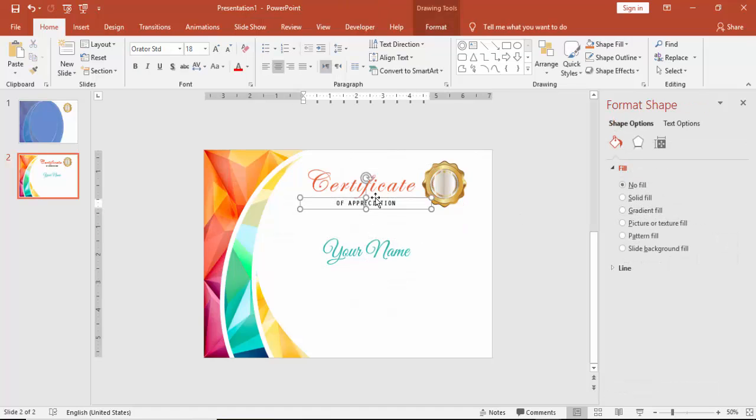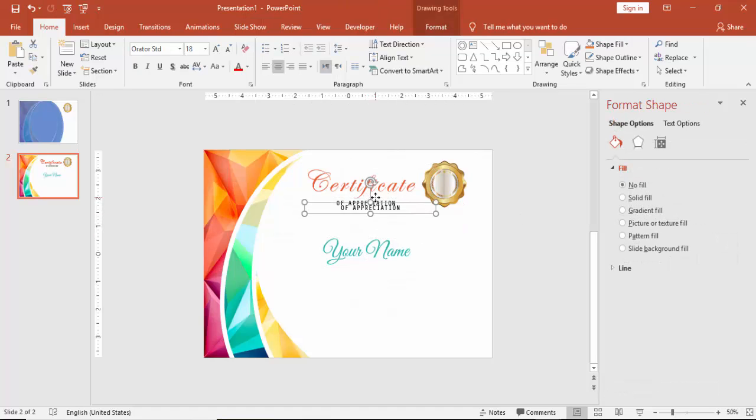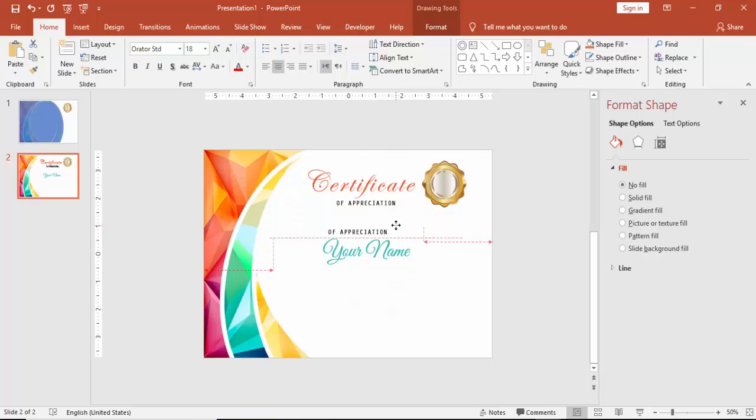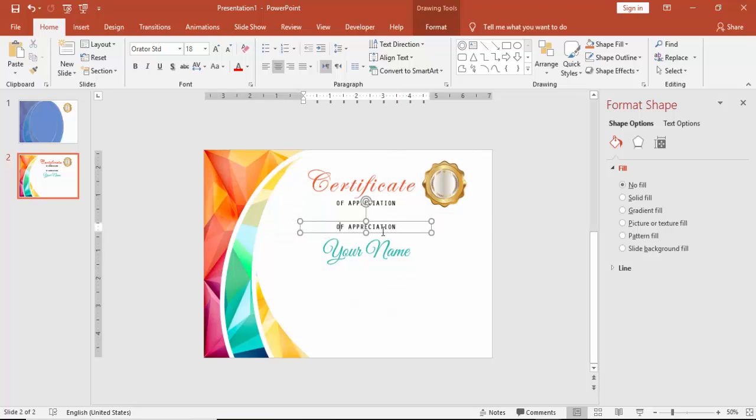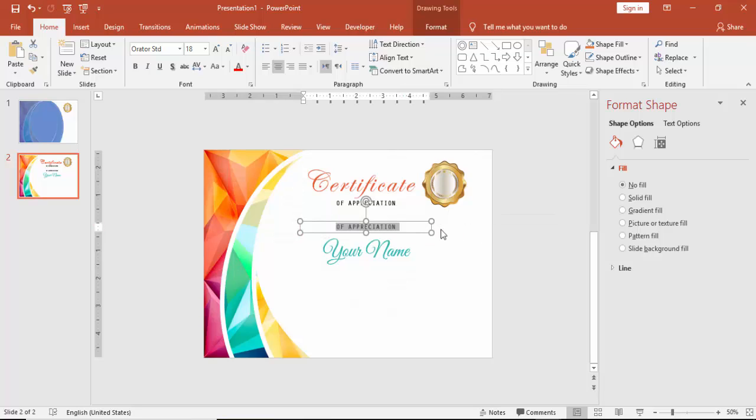And before that, I forgot to add that, that is this proudly presents too. Or you can type it, this certificate is proudly presented to.